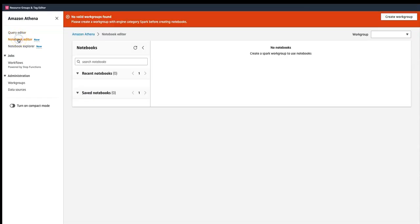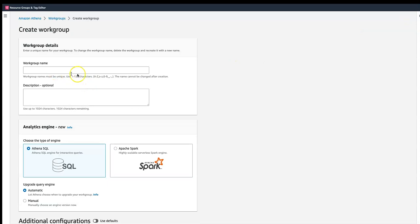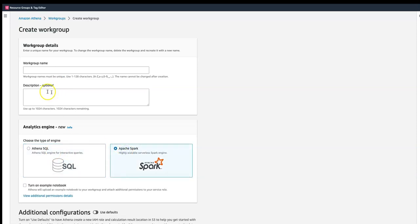The first task is creating a notebook. In order to create a notebook, it's asking me to create a work group. Work groups in Athena are essentially a space where you can perform your work — you can segregate users by work group, assign resources, etc. It's asking me to use either Athena SQL or Apache Spark, and we are going to use Apache Spark.